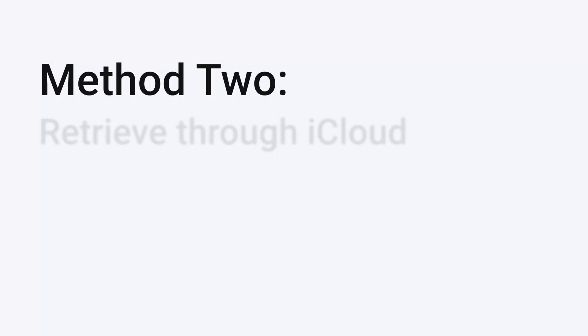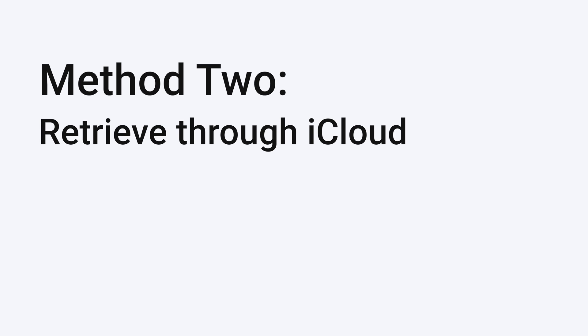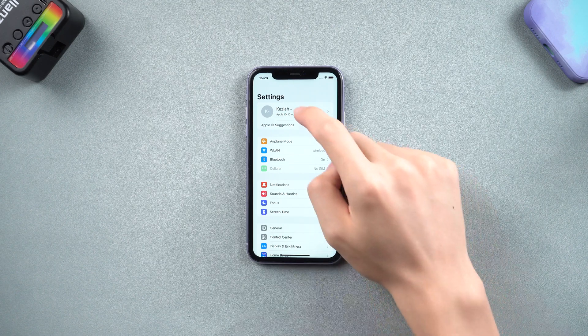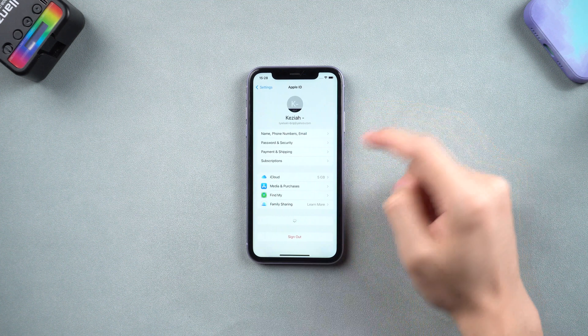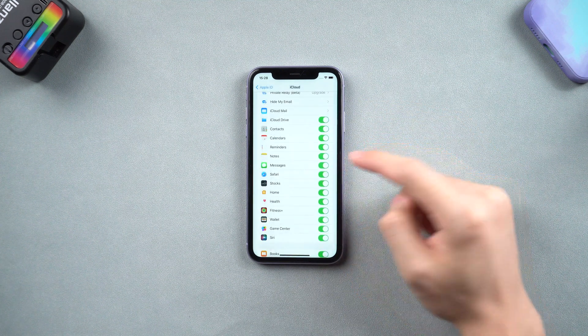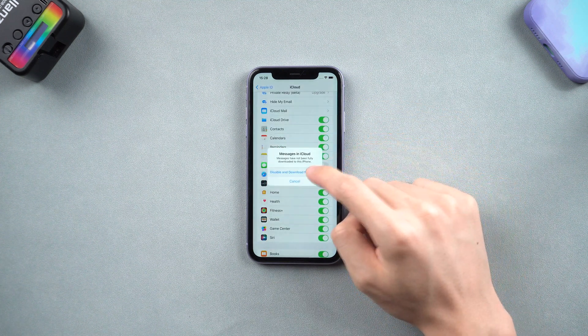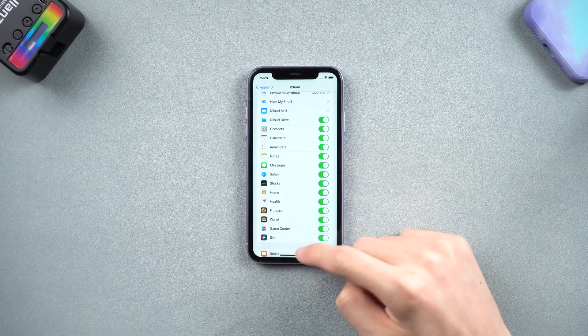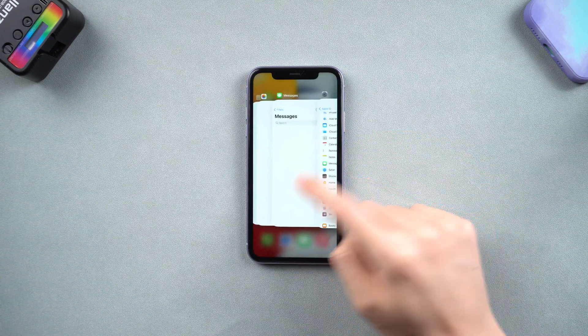Method 2: Retrieve through iCloud. If you had iCloud turned on before you deleted those important text messages, then you can retrieve them through iCloud. Go to Settings, tap your account, then tap iCloud. Turn the Messages option off, and then turn it on again. Wait for a little moment.